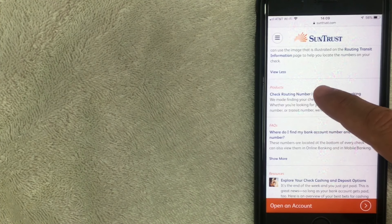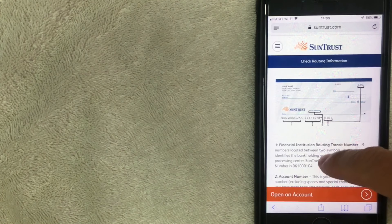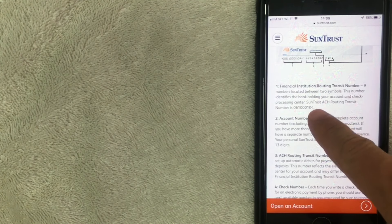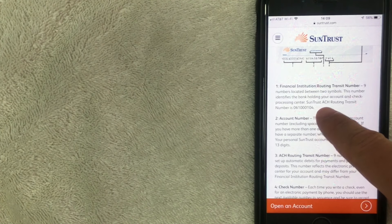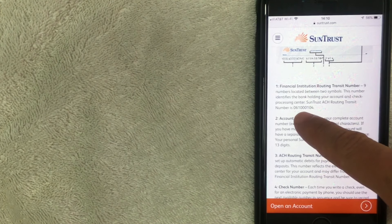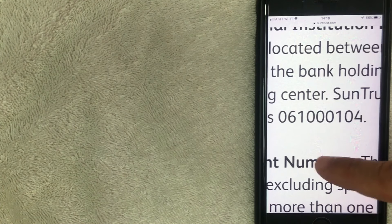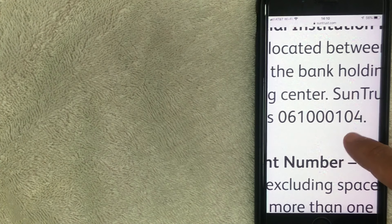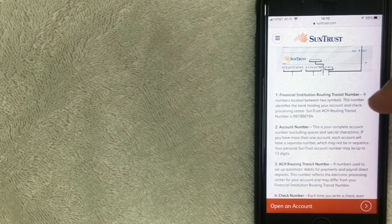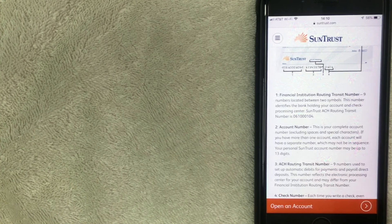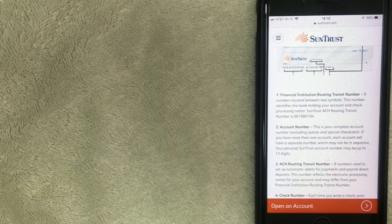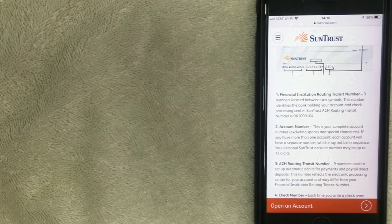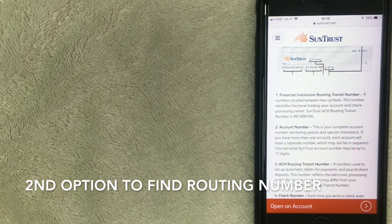So here we are on the article that lists the SunTrust routing number. Just scroll down a little bit right here and as you can see it says check processing center, SunTrust ACH routing transit number is this. Let me see if I can open it up a little bit. So that is the SunTrust routing number but again be sure to go to the website, click the description of this video, go through the link and that way you can make sure you find the most recent information for your account.